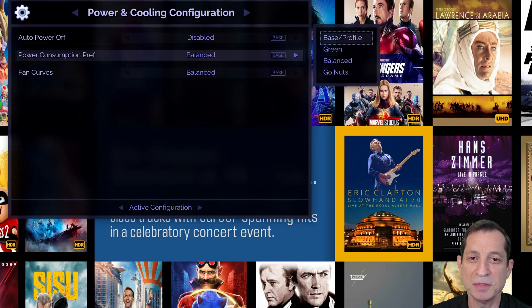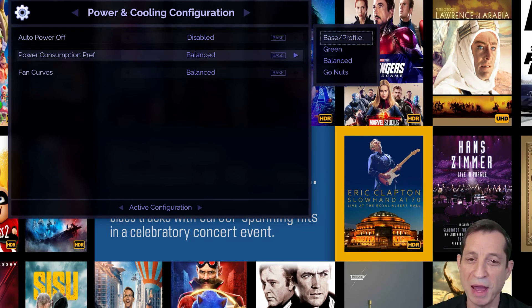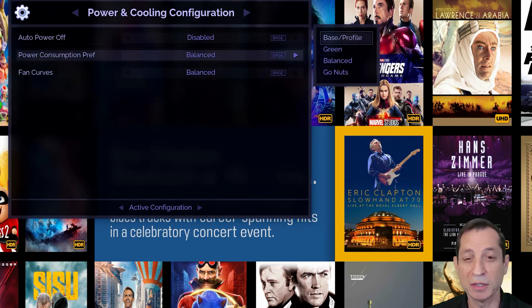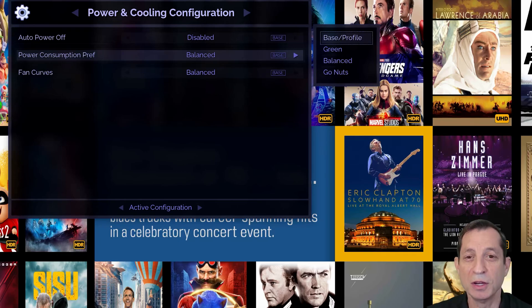The go nuts option can eke out more performance depending on the situation. Power usage is a concern. Green or balance may be your preferred option.